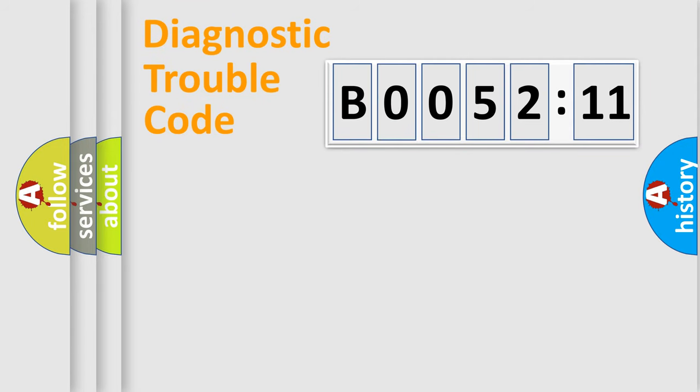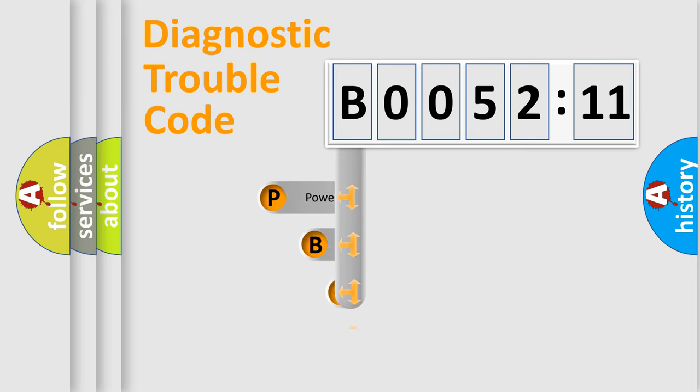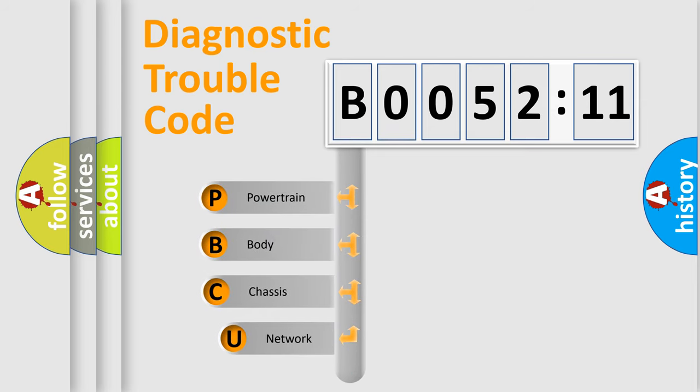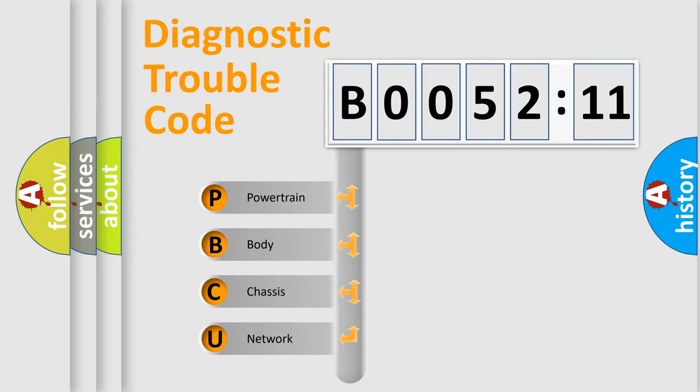First, let's look at the history of diagnostic fault code composition according to the OBD2 protocol, which is unified for all automakers since 2000. We divide the electric system of automobile into four basic units.